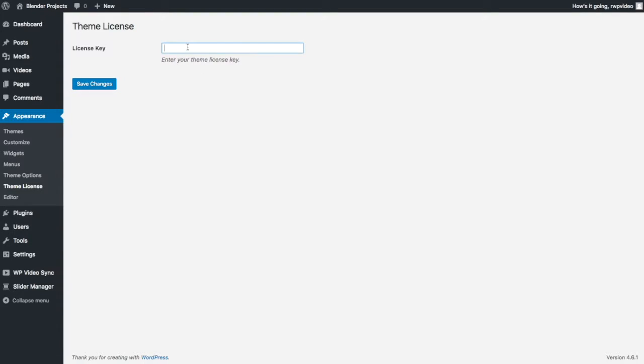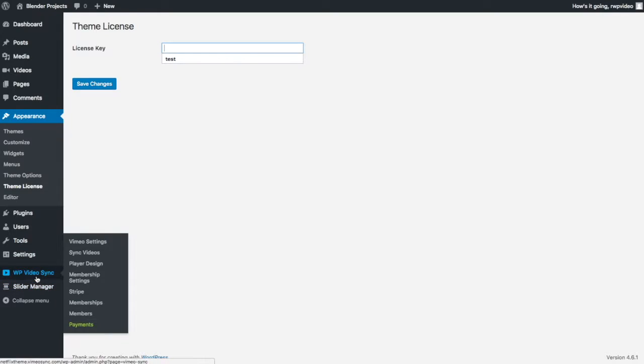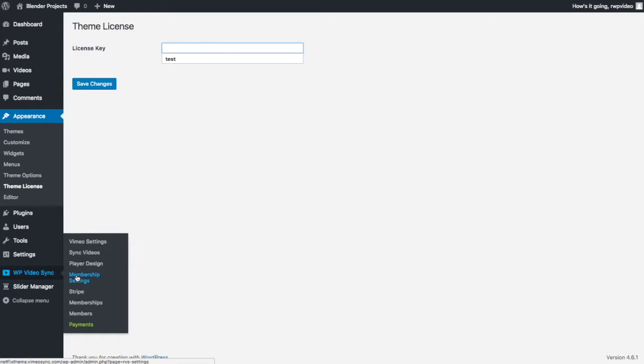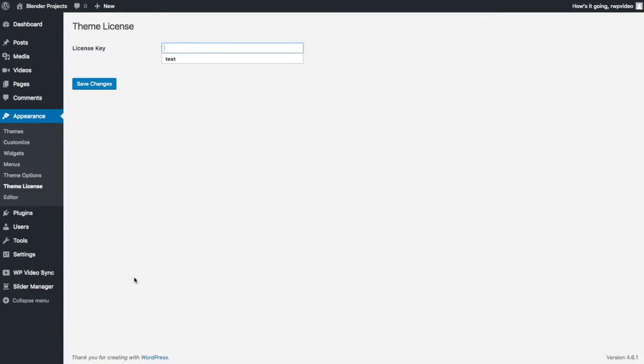In order to get automatic theme updates and updates for your video sync memberships, you do need to have an active subscription. The theme is an annual renewal fee, whereas the membership plugin add-on is a monthly membership.